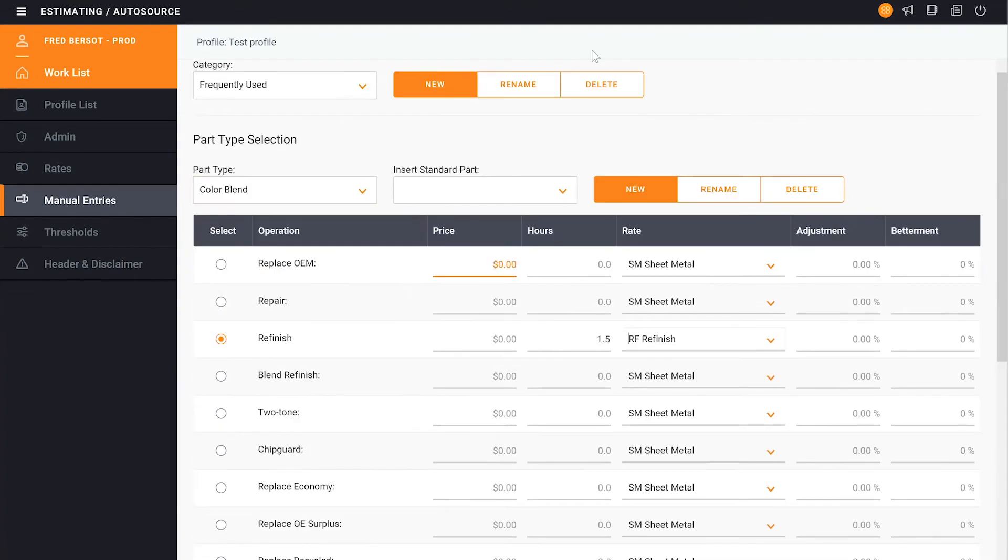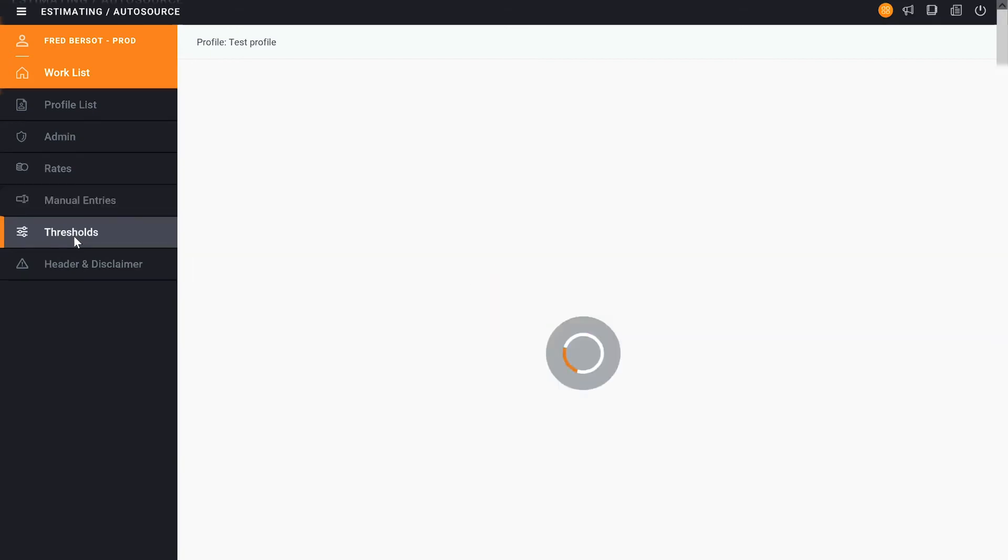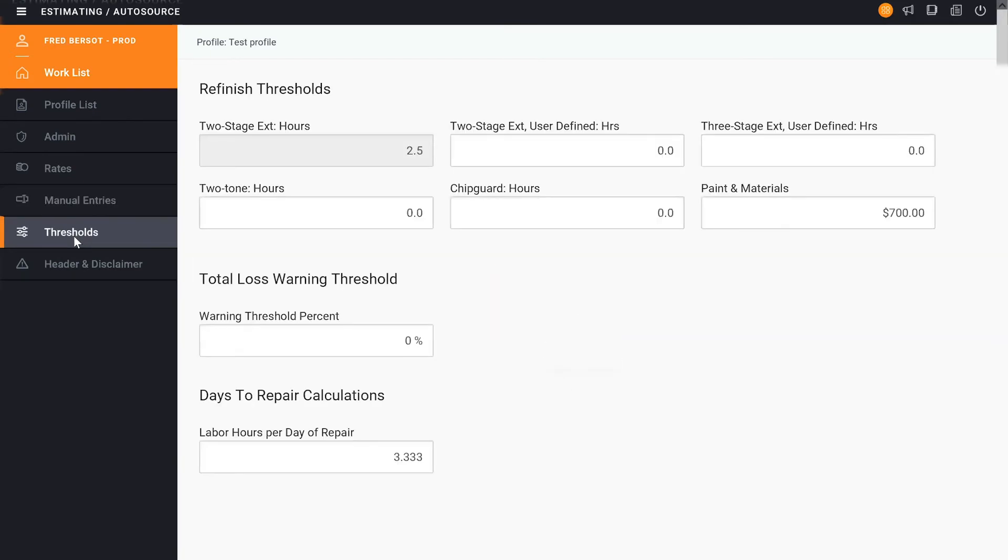So as we continue moving down after Manual Entries, we now will go and add our thresholds. So when we click in here, this is where we'll set up our paint materials. So we now know what those hours and thresholds are for two-stage and three-stage refinish. So we can select those.